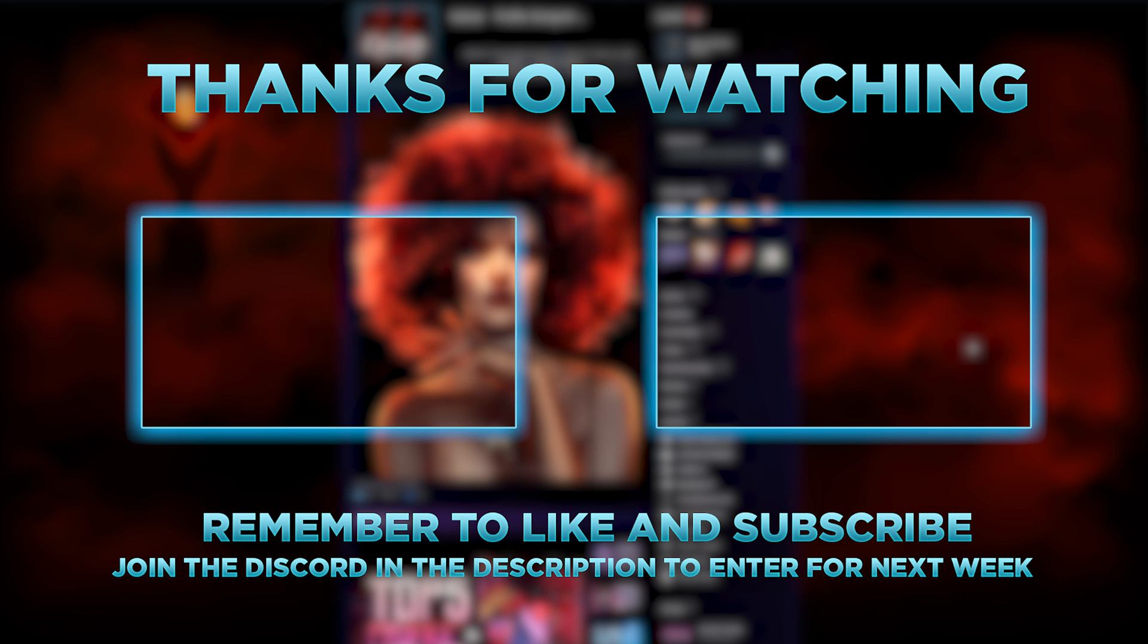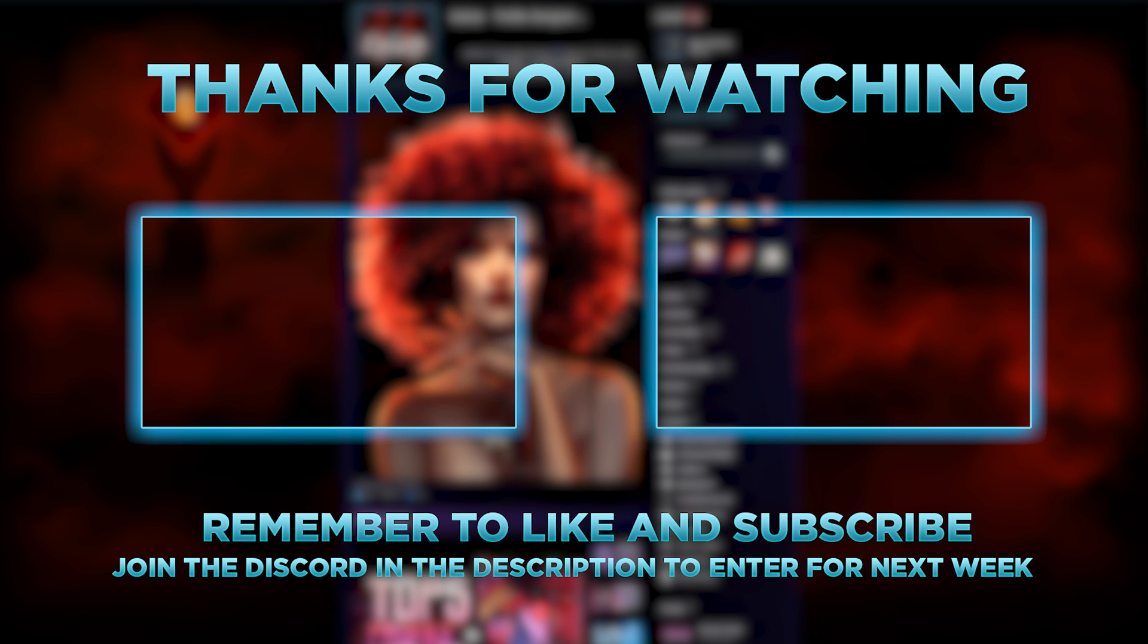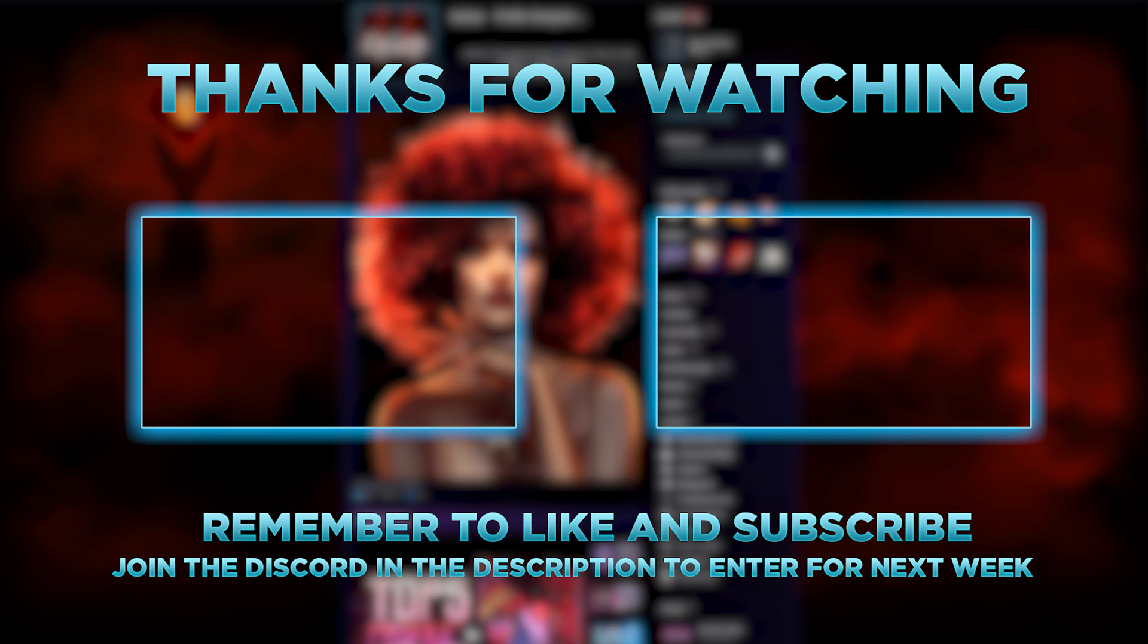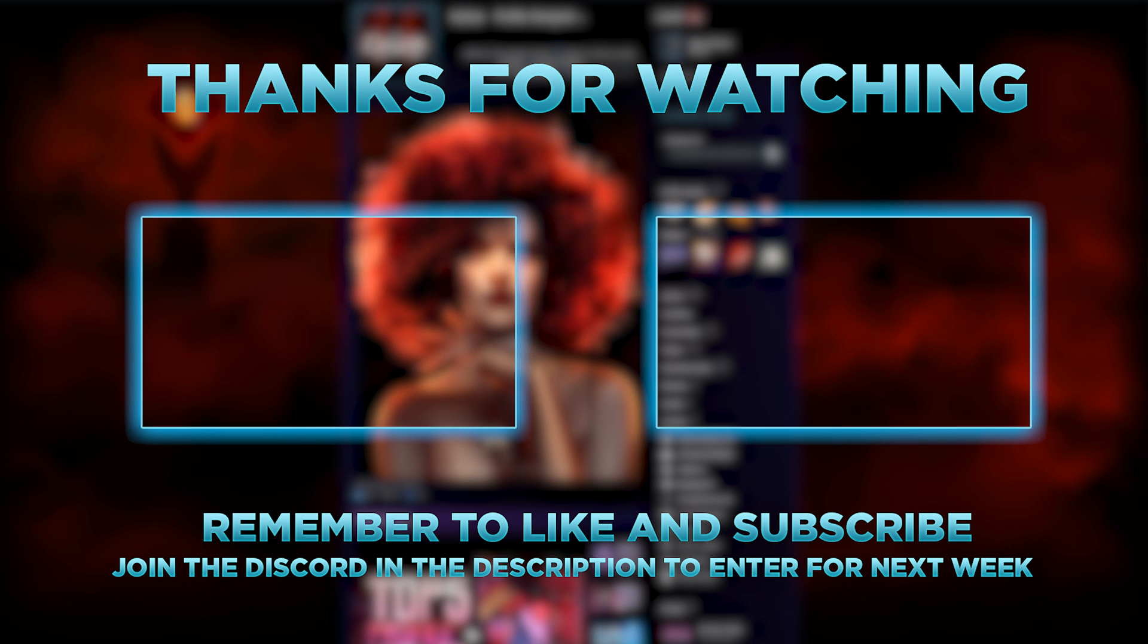That's going to wrap up this video. Thank you guys so much for watching. And if you did enjoy the video, please feel free to leave a like and subscribe to the channel. Only takes five seconds really helps me out. But yeah, that's all I had for y'all today. So I'll see you on the next one.